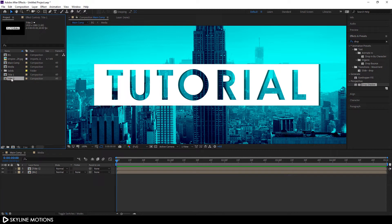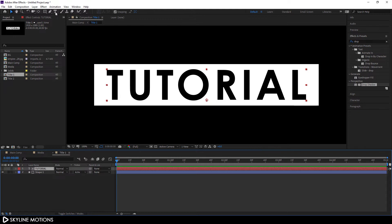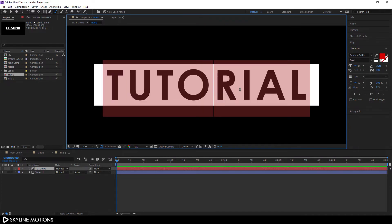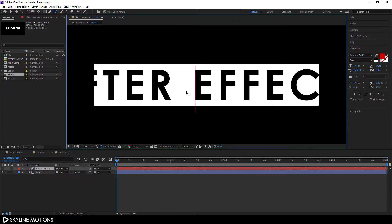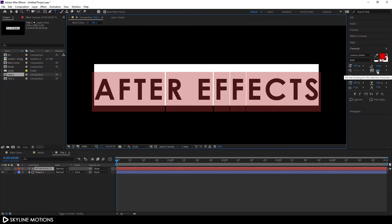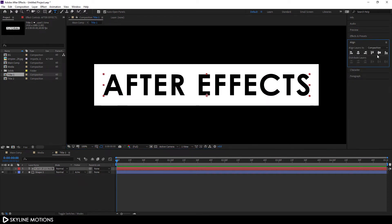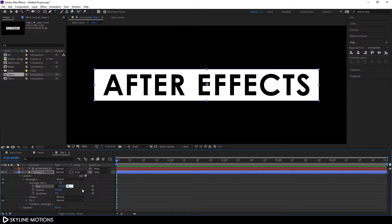Go to the Project window, select Title One and hit Ctrl+D to duplicate it. Drag Title Two into the Main Composition. Double-click Title One to open it, select the text layer with the Text tool and change the text — I'm going to type 'After Effects'. Hit Ctrl+A to select all, set the font size to around 140, and character spacing to 50. Align the text horizontally and vertically. Open Shape One > Rectangle Path One and set Y size to around 150.